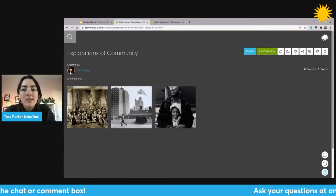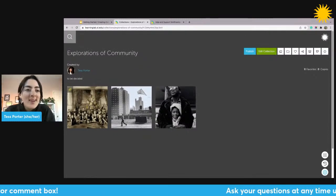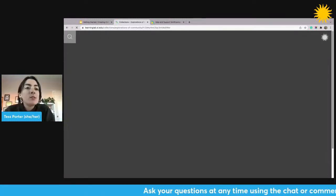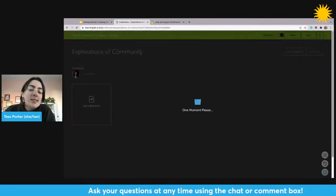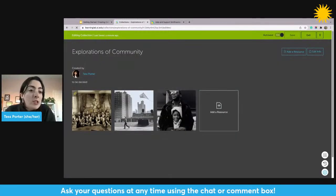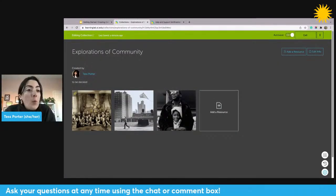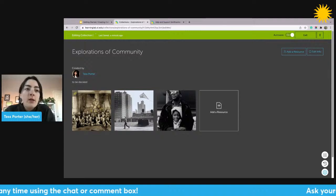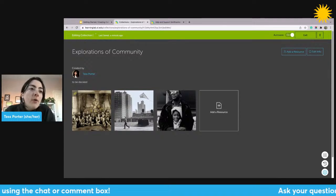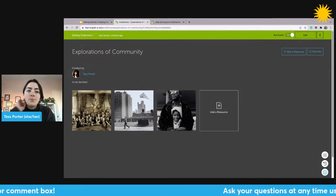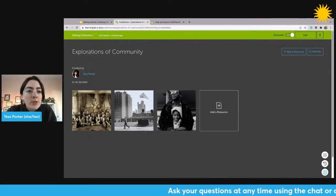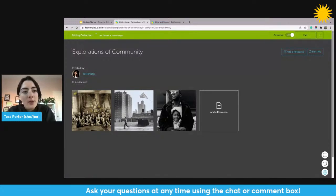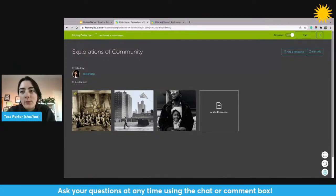Those are the basics of how you add interactivity — though this is just touching the tip of the iceberg. There are also things like sorting activities, standalone features, and more that you can add to collections. If you're interested in learning more about those types of interactivity, let me know during the Q&A in the second half of the session.